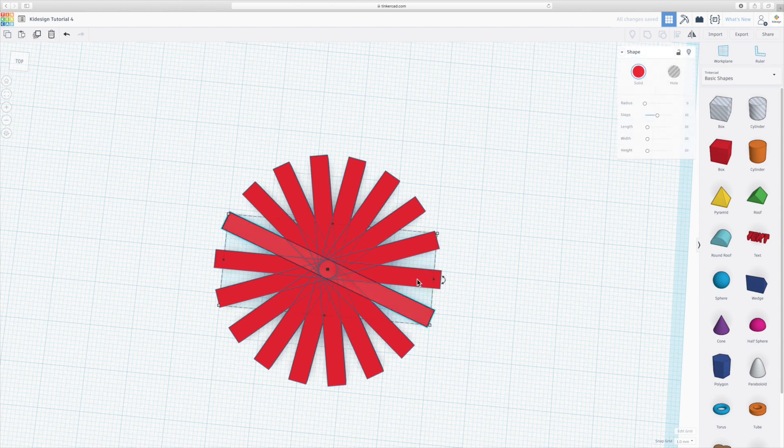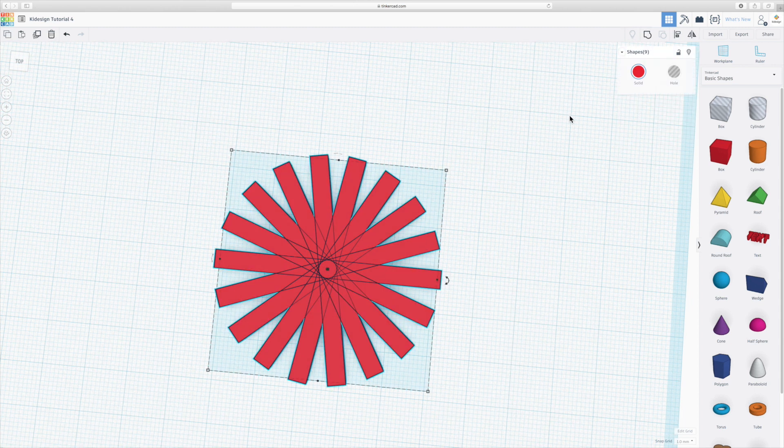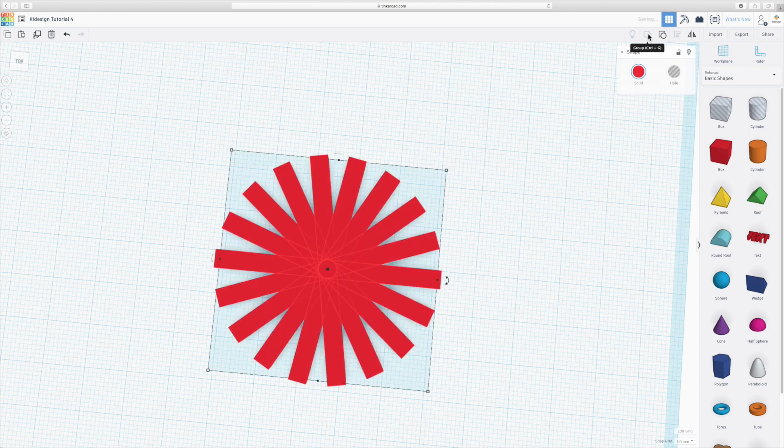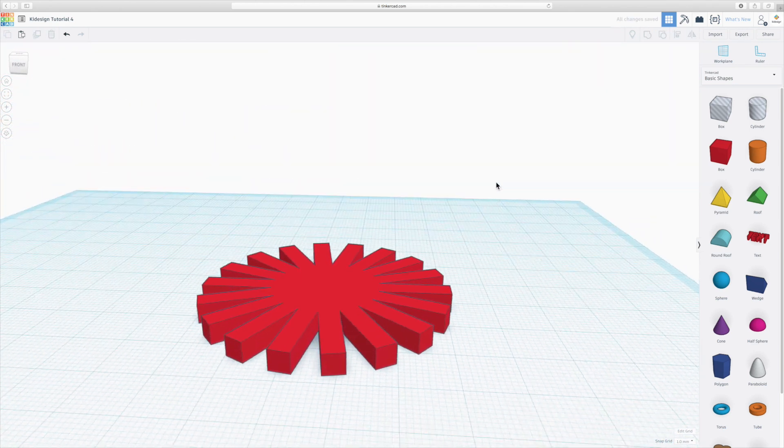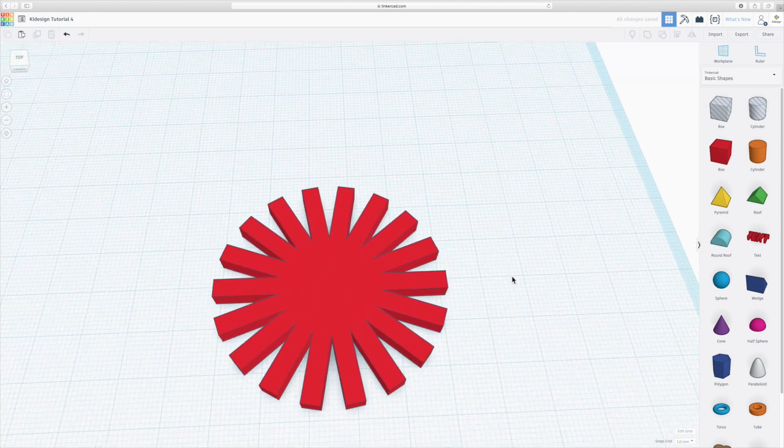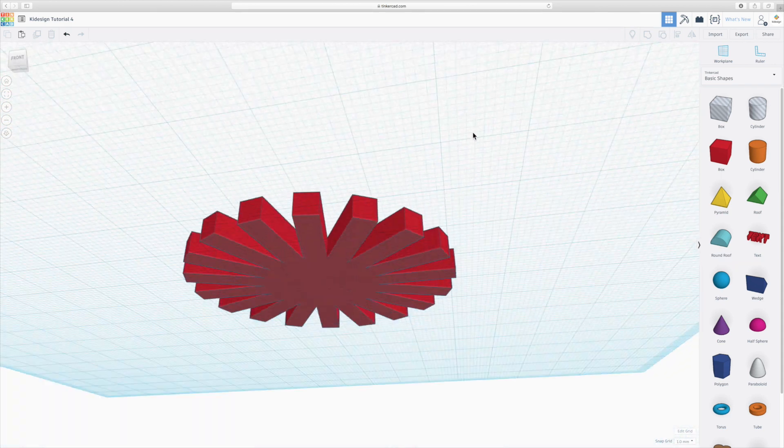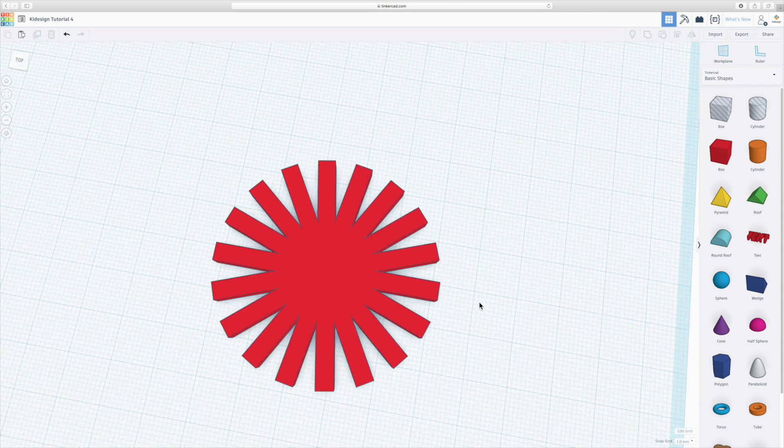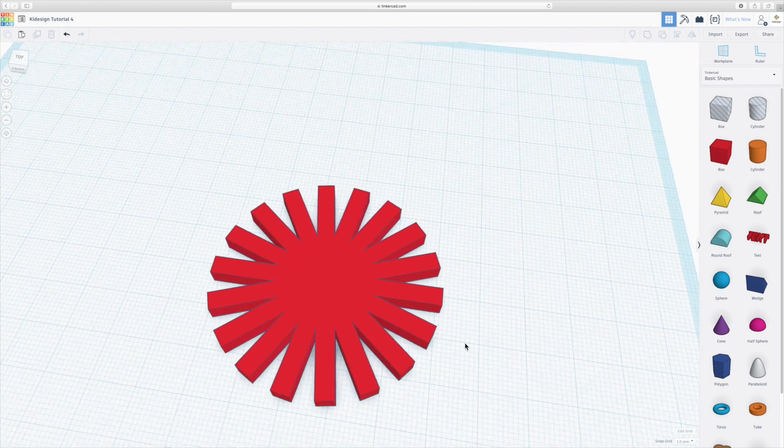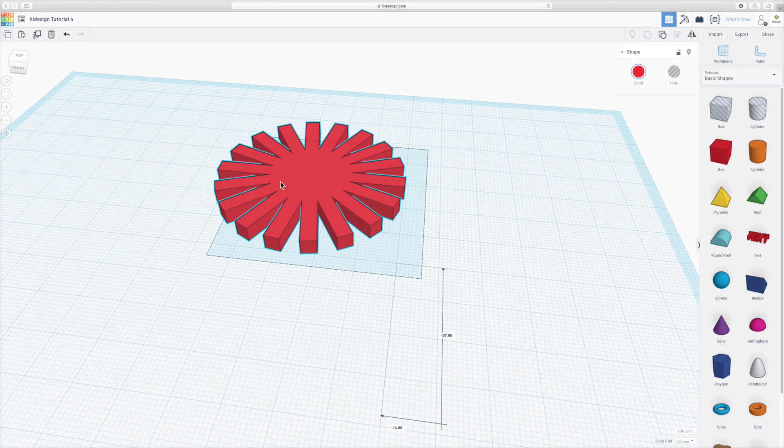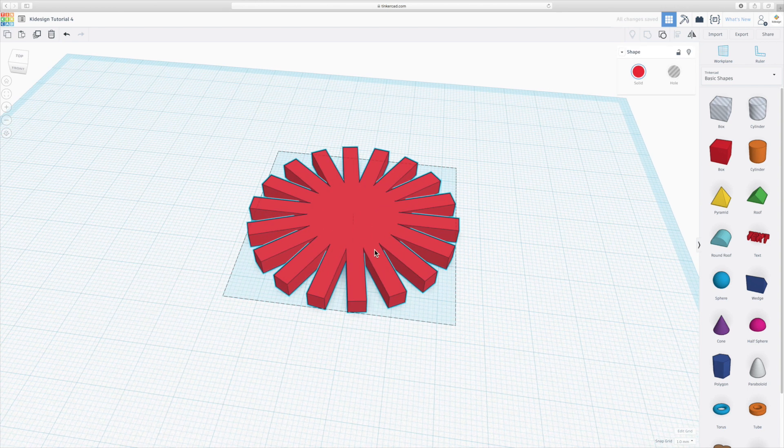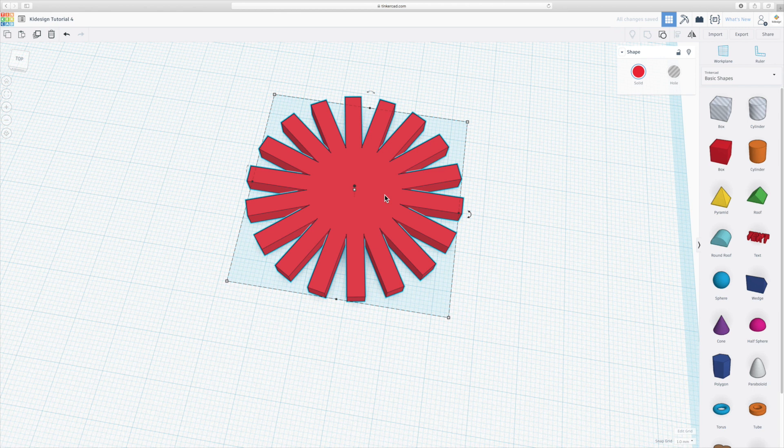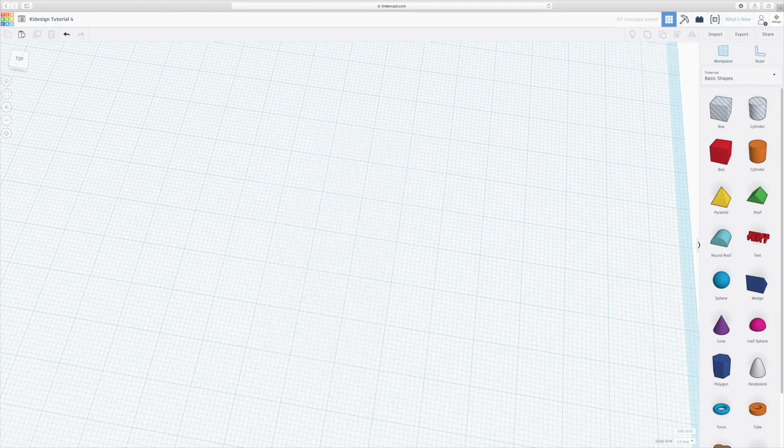They're all separate objects, so you can just simply select all of them, group them and you have an interesting flower like shape or snowflake, whatever you want to call it. That is now one object. That is a circular pattern.